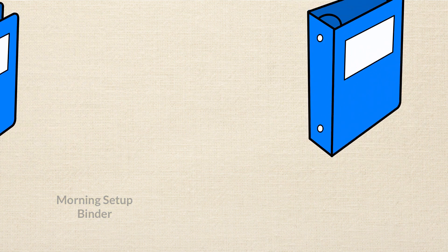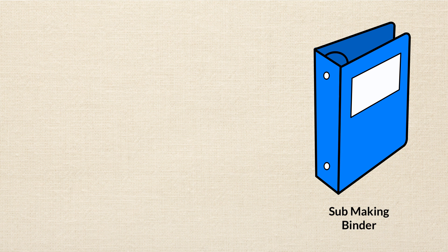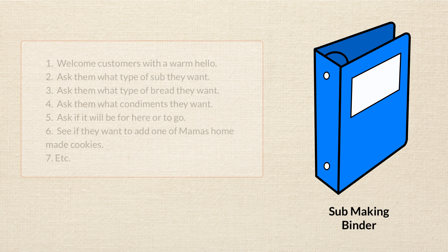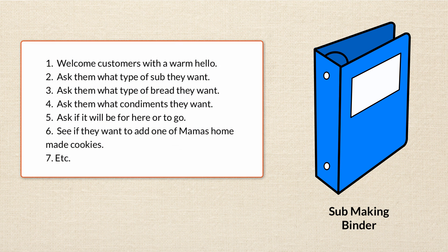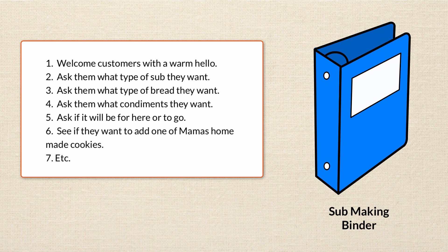Then they can pull out the sub-making binder. This is the binder that lists step-by-step all the stuff an employee has to do to make a sub and deliver quality customer service. It might go something like this. When a customer walks in, welcome them with a warm, Hello! Ask them what type of sub they want. Ask them what type of bread they want. Ask them what type of condiments they want. Ask them if it will be for here or to go. See if they want to add one of Mama's homemade cookies to their order. I think you get the gist.